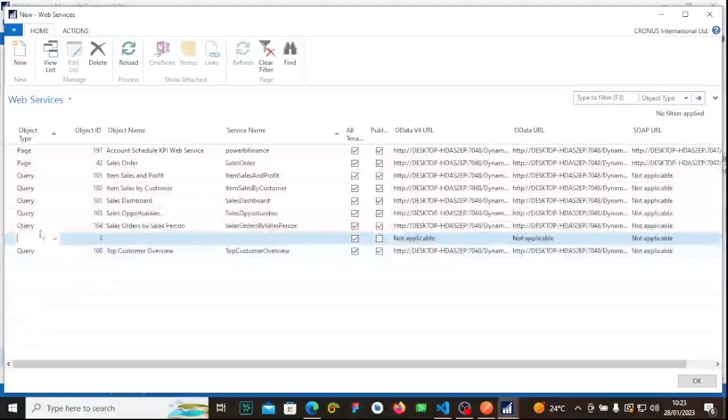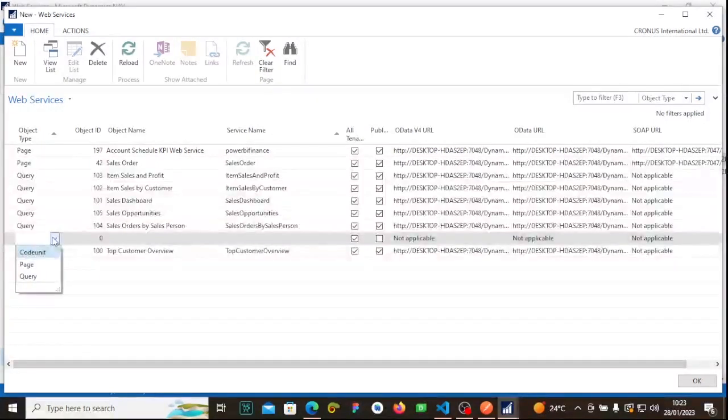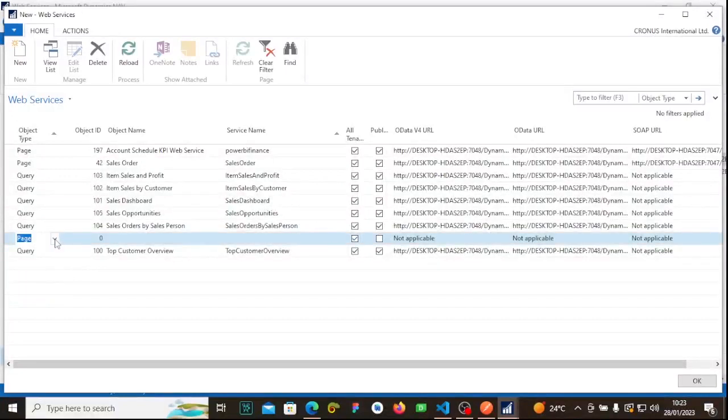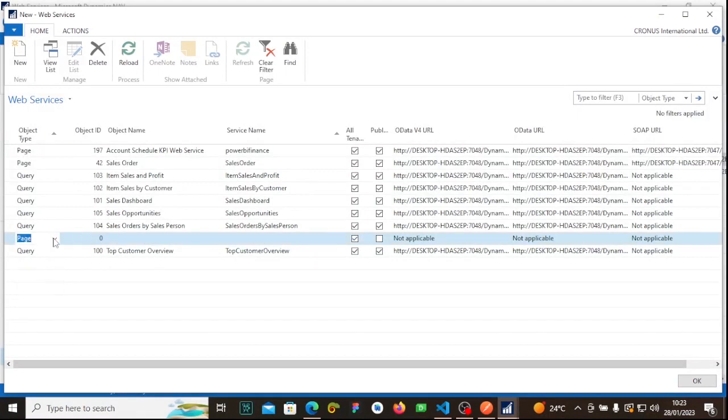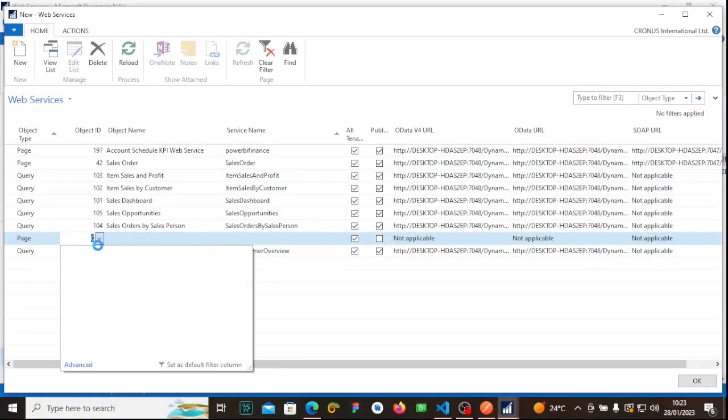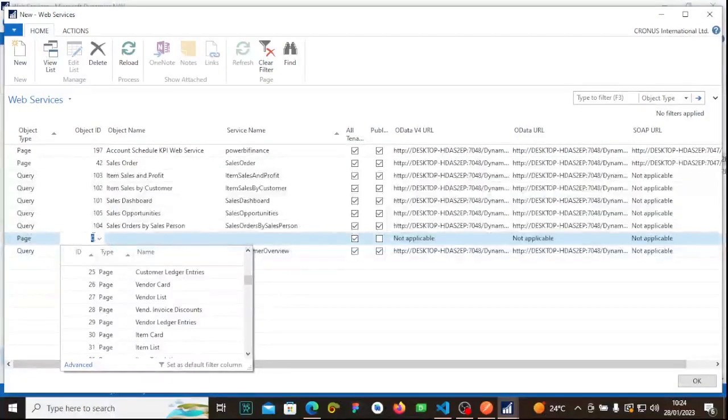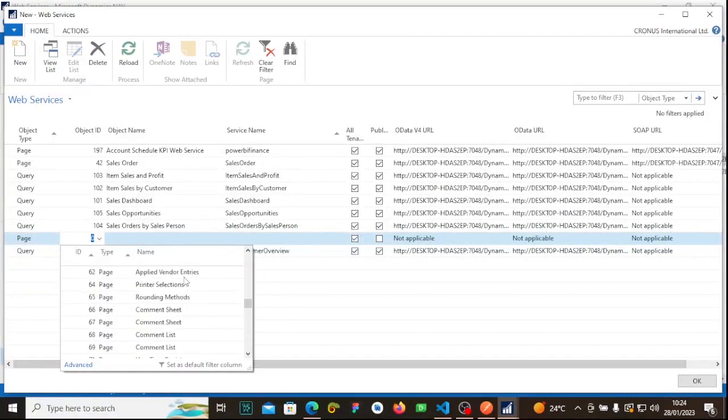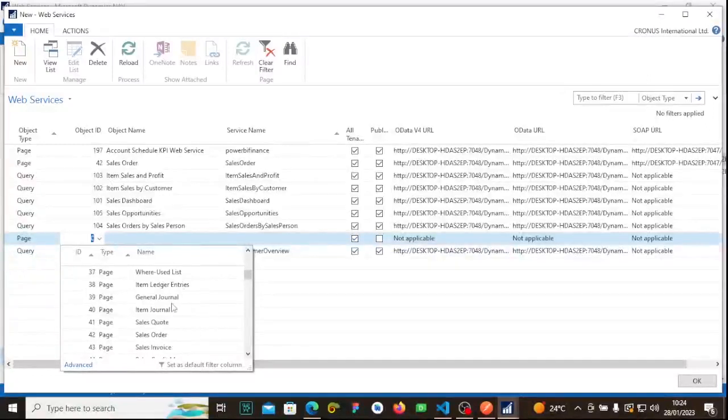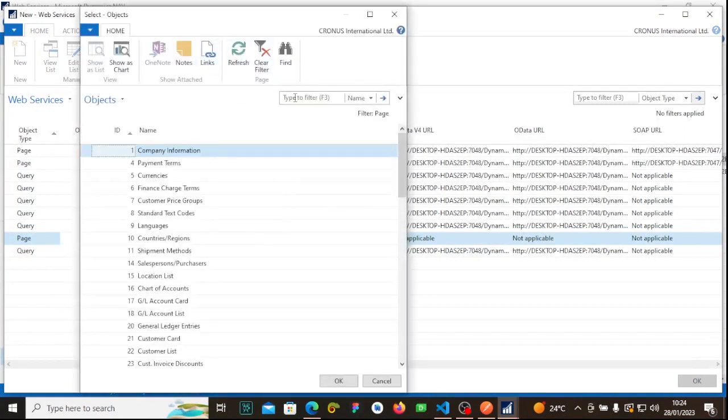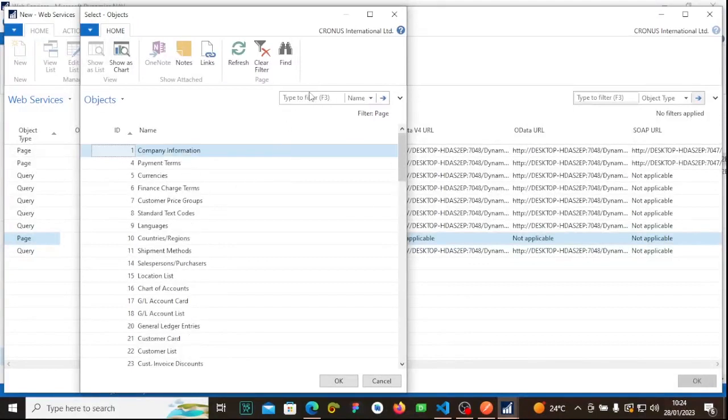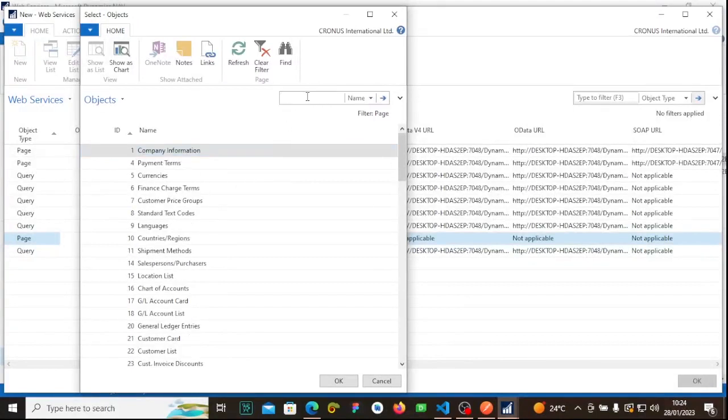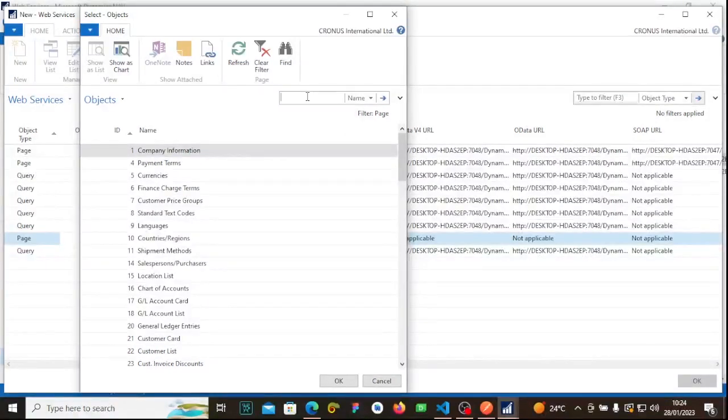After pressing new, you select which object you want to fetch. Normally, the page object has a lot of endpoints compared to the query object. If you go to advanced, you can search different things you can fetch from navigation. Let me type 'purchase' and search.